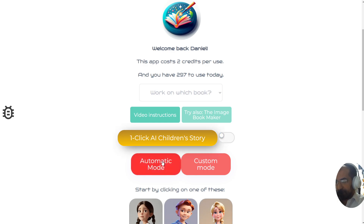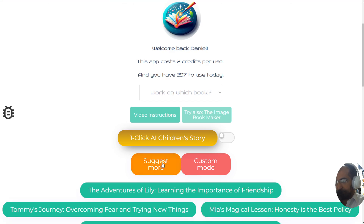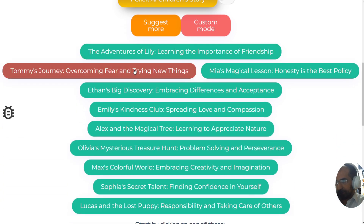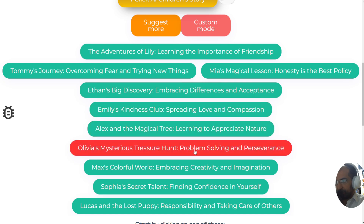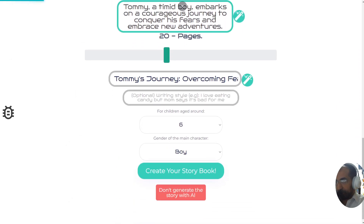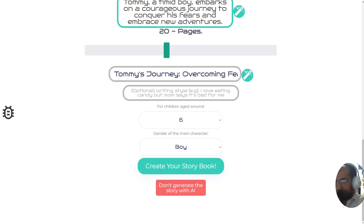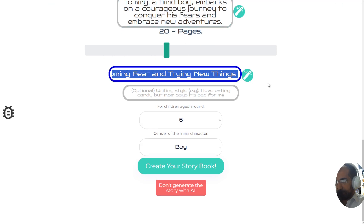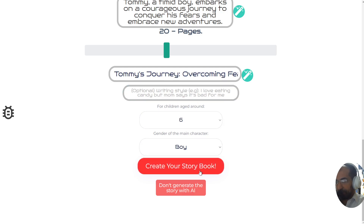Another way of doing this is clicking the automatic mode button, where you'll see a bunch of options for books you can create. If you read any of these you'll note they're absolutely incredible ideas for stories to sell on Amazon KDP. For example, 'Tommy's Journey: Overcoming Fear and Trying New Things' — selecting that creates a storyline and story name, and everything is ready; you just need to press the button.